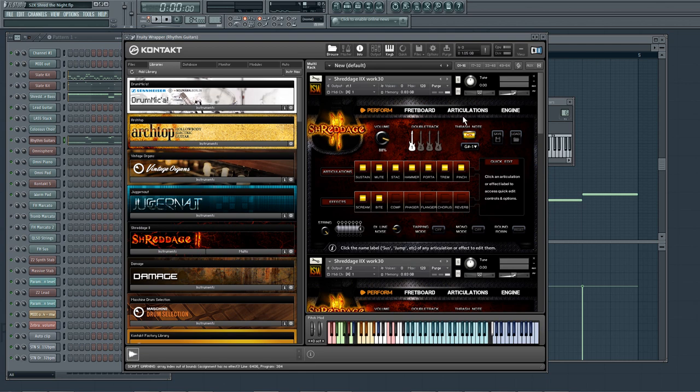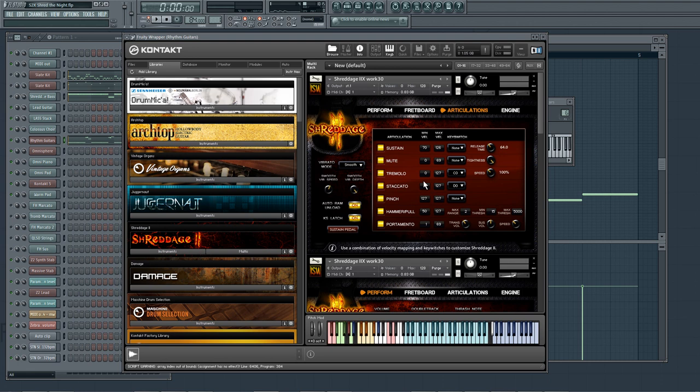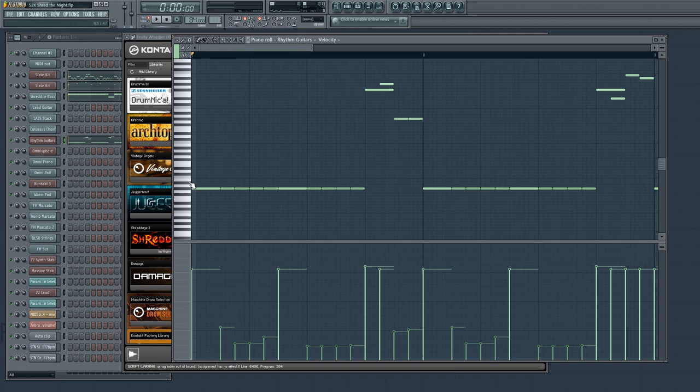This is a standard double tracking setup. I have two guitars with the same settings. And under articulations, this is pretty much the default that comes with Shreddage 2X. We have sustains on the high velocities, so 70 and above, and then mutes from 0 to 69.